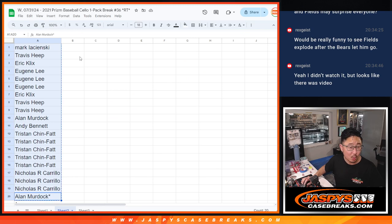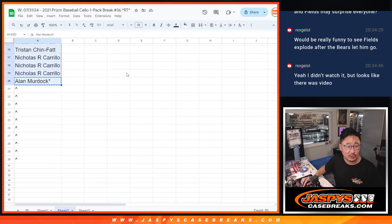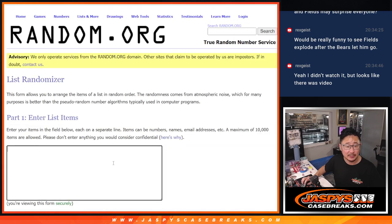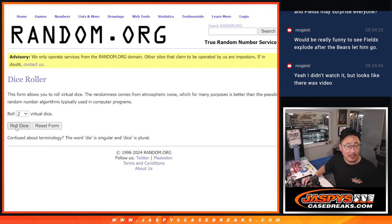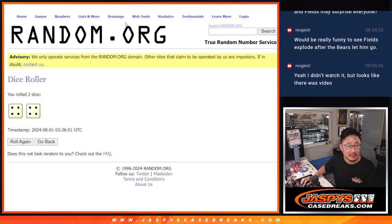We only sold 20 spots outright. Half of you will get extra spots, which will help your odds. Let's roll it and randomize it.